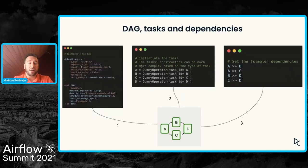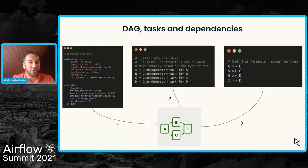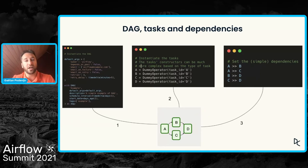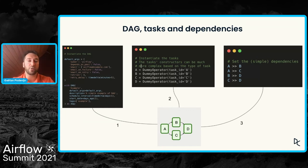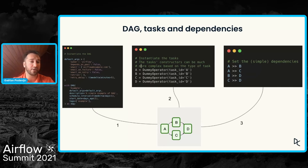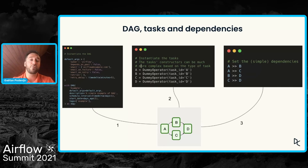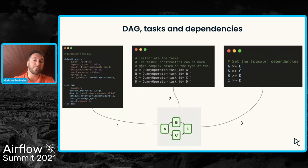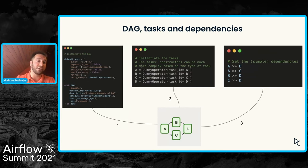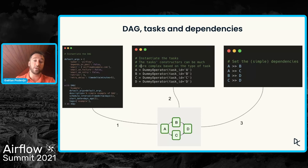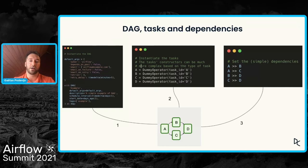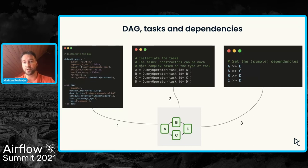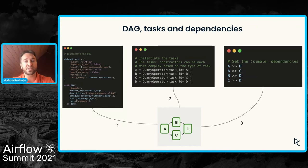I'm not going to teach you anything about Airflow really here. I just want to make sure that we are on the same page. Usually when we create a new DAG in Airflow by using the Airflow API, the Airflow framework, there are three main steps. We have the DAG definition, DAG instantiation, and then we have to create the tasks by instantiating the operators. And then we have to set the dependencies between the tasks. And at the end of these three steps, we have a new DAG.